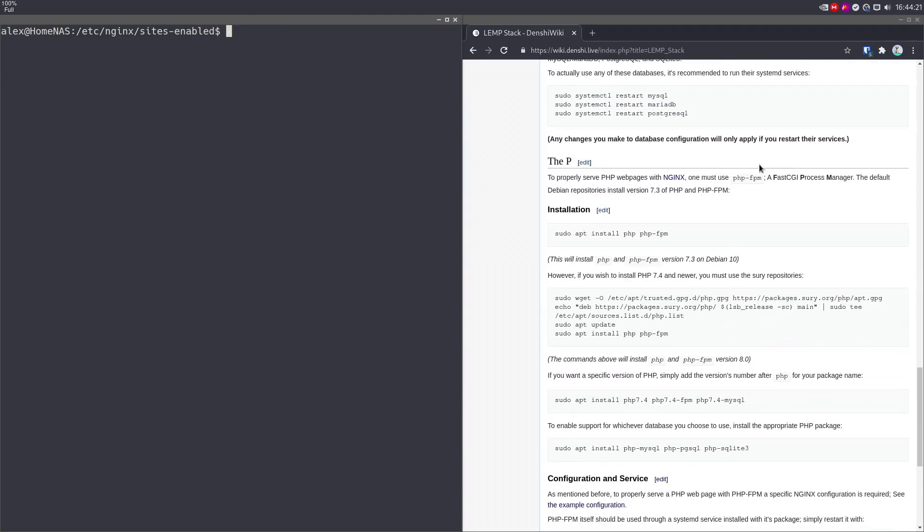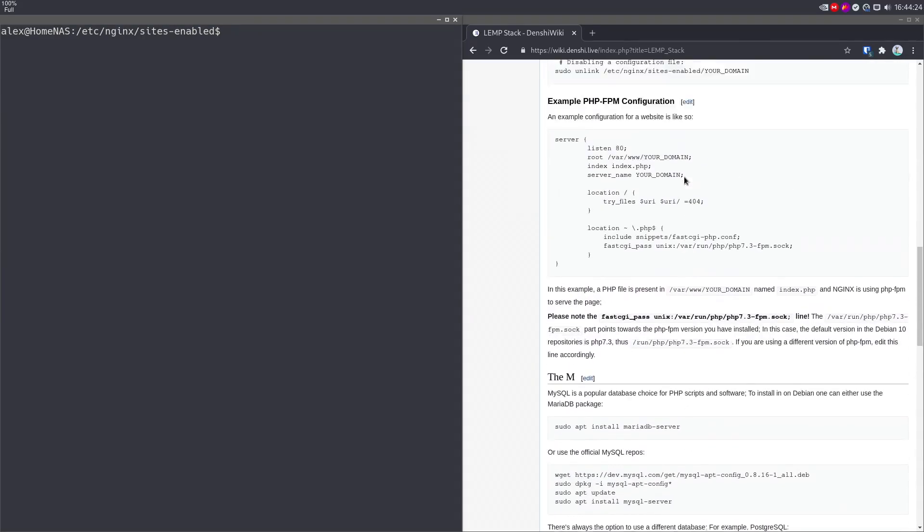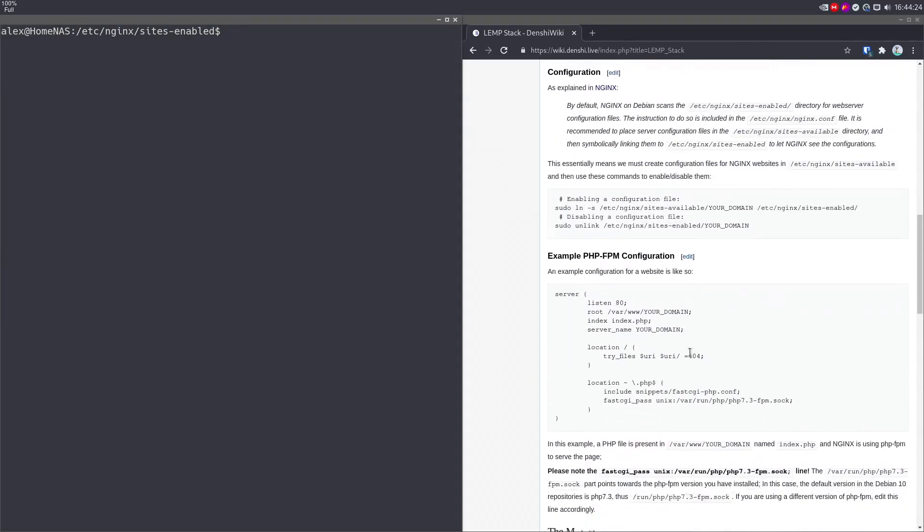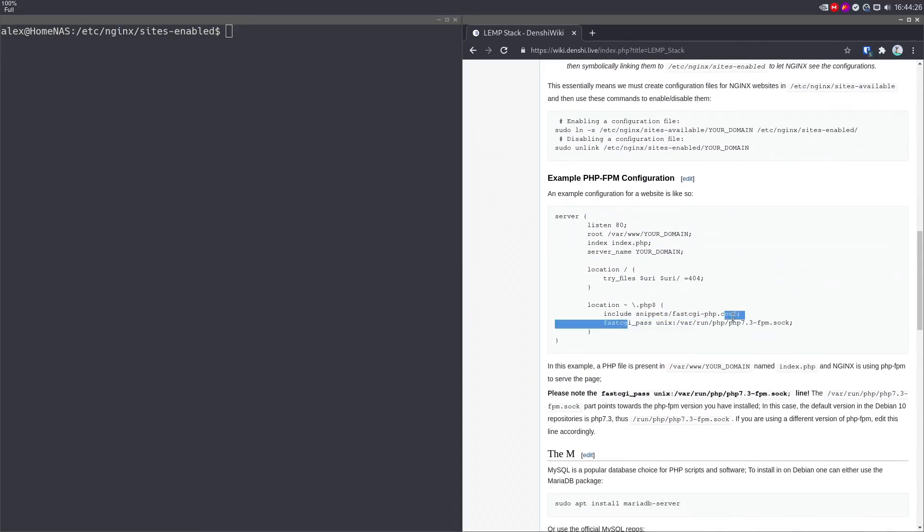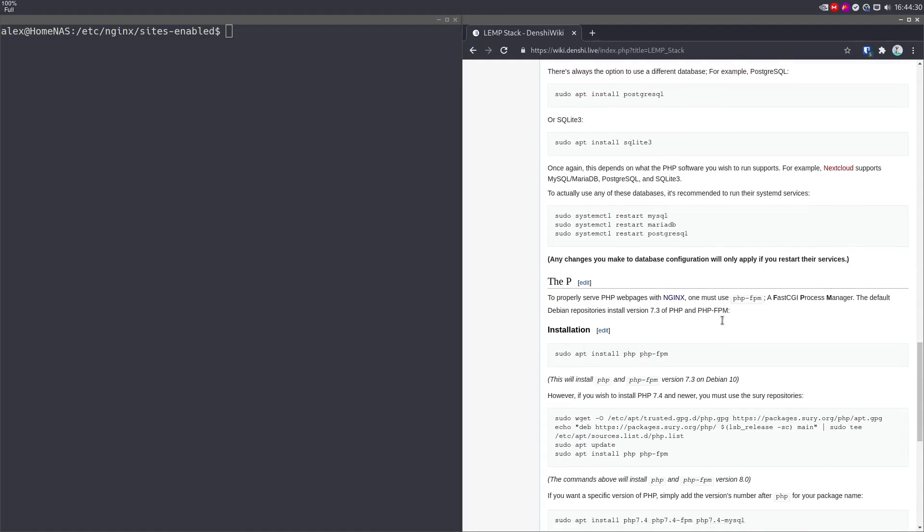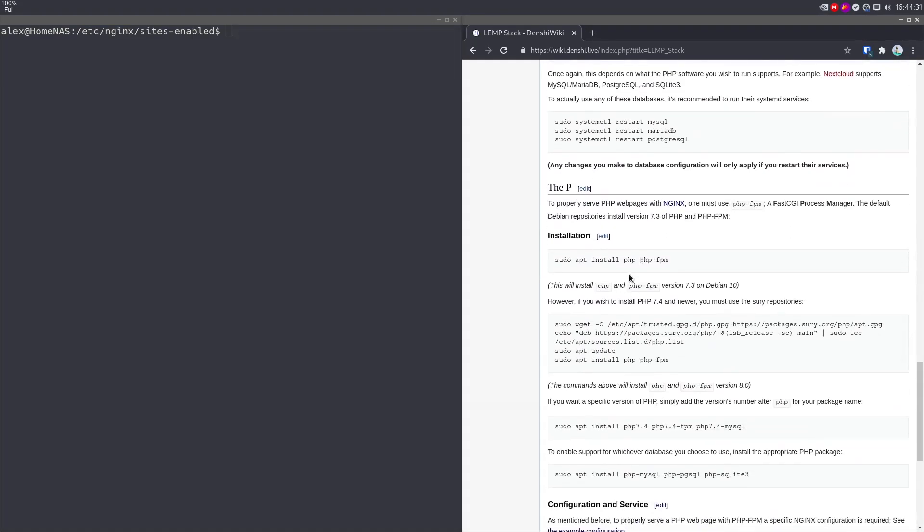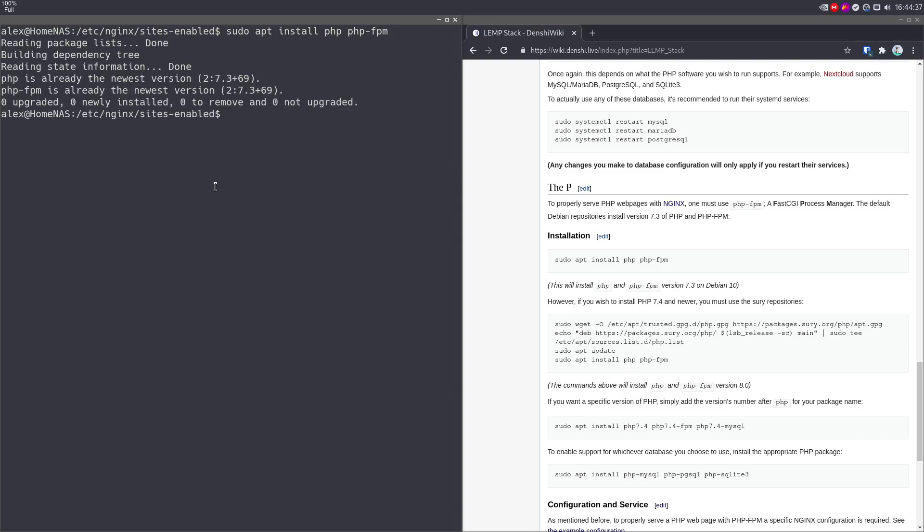Anyway, moving on to the fun part, the P part. As mentioned before, in this part over here, you're referencing something called PHP FPM, or the Fast CGI Process Manager. Now this all works by installing PHP FPM. So you're going to have to sudo apt install PHP and PHP FPM. Once again, on Debian, this installs PHP 7.3 and PHP FPM 7.3.